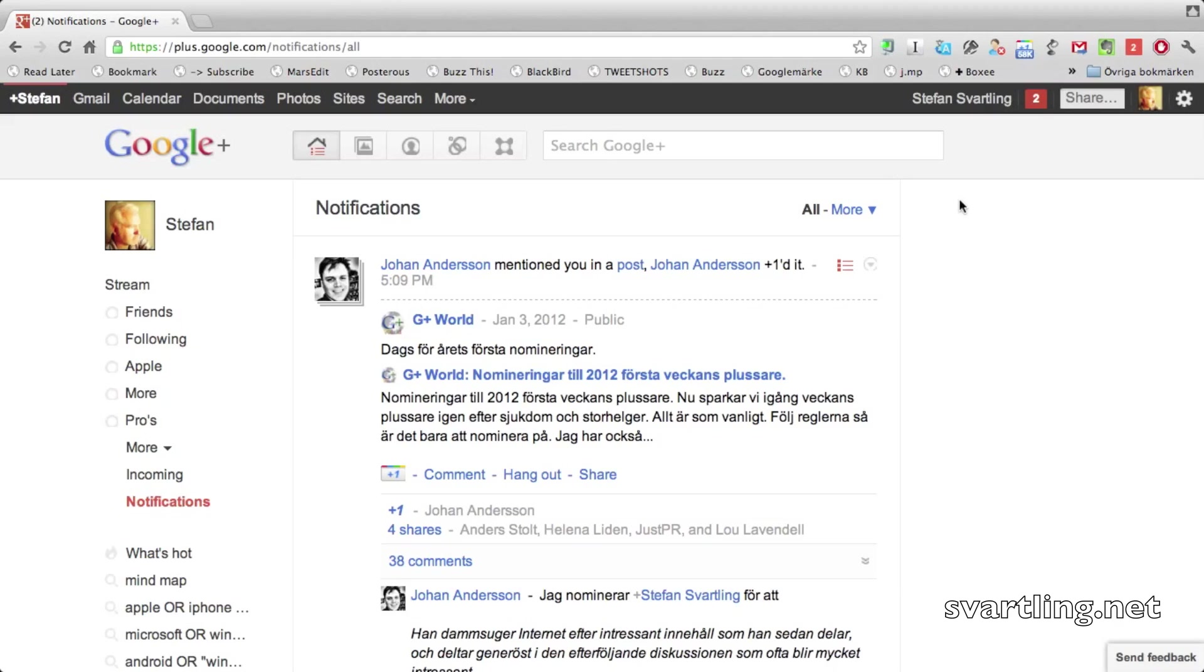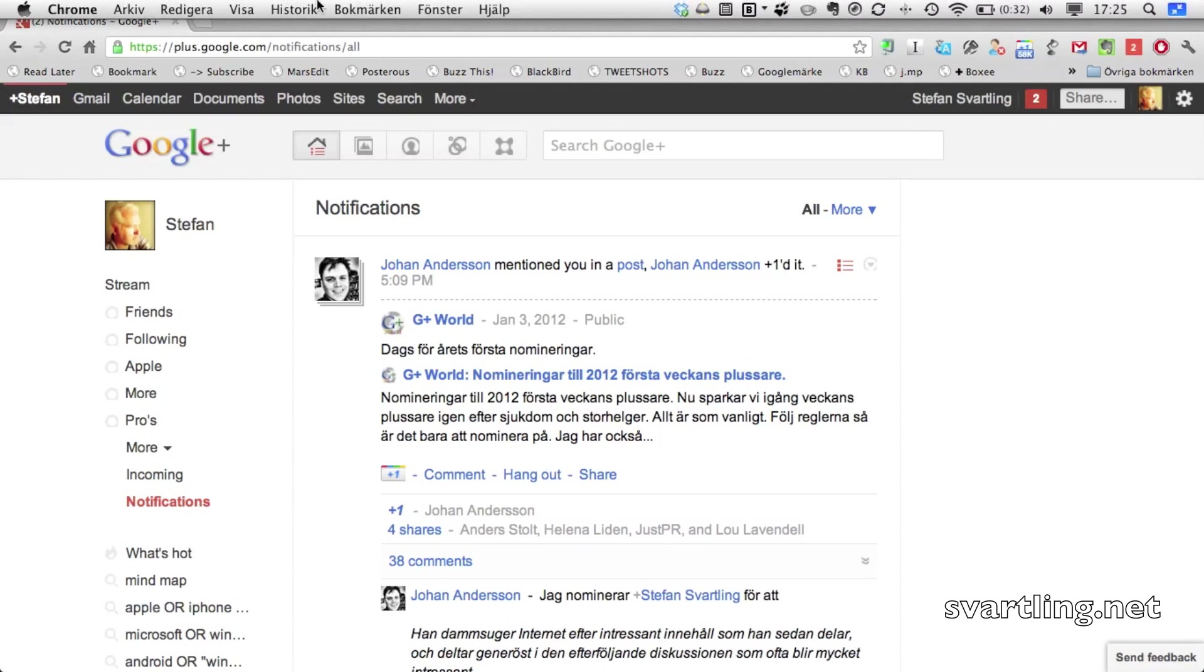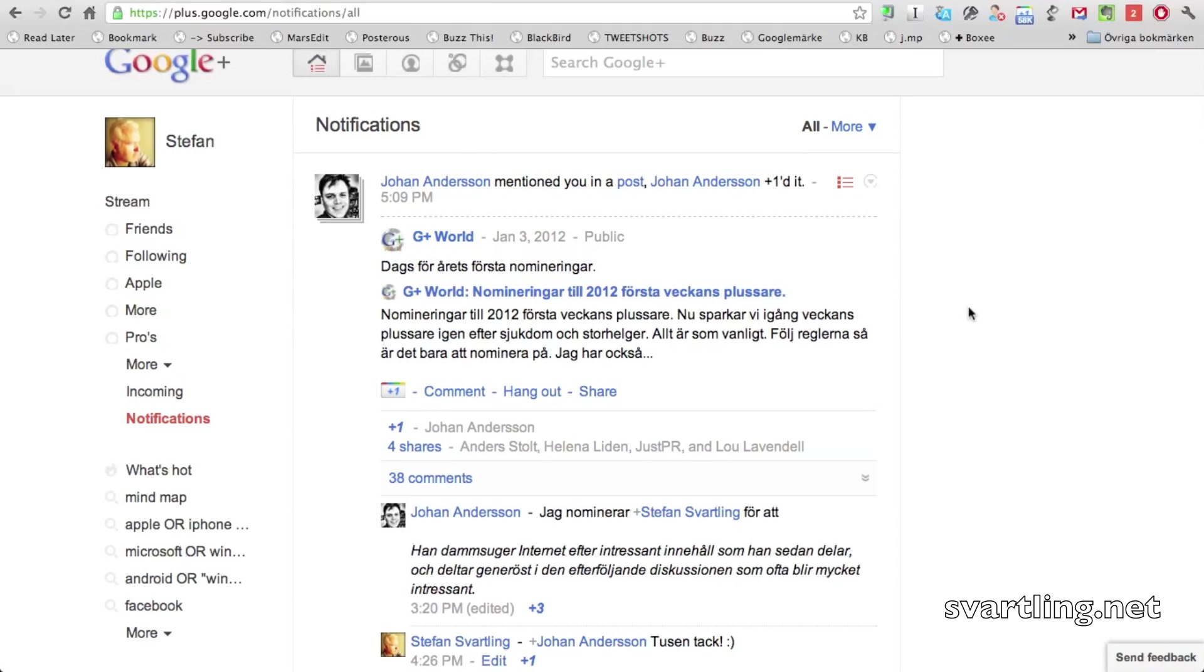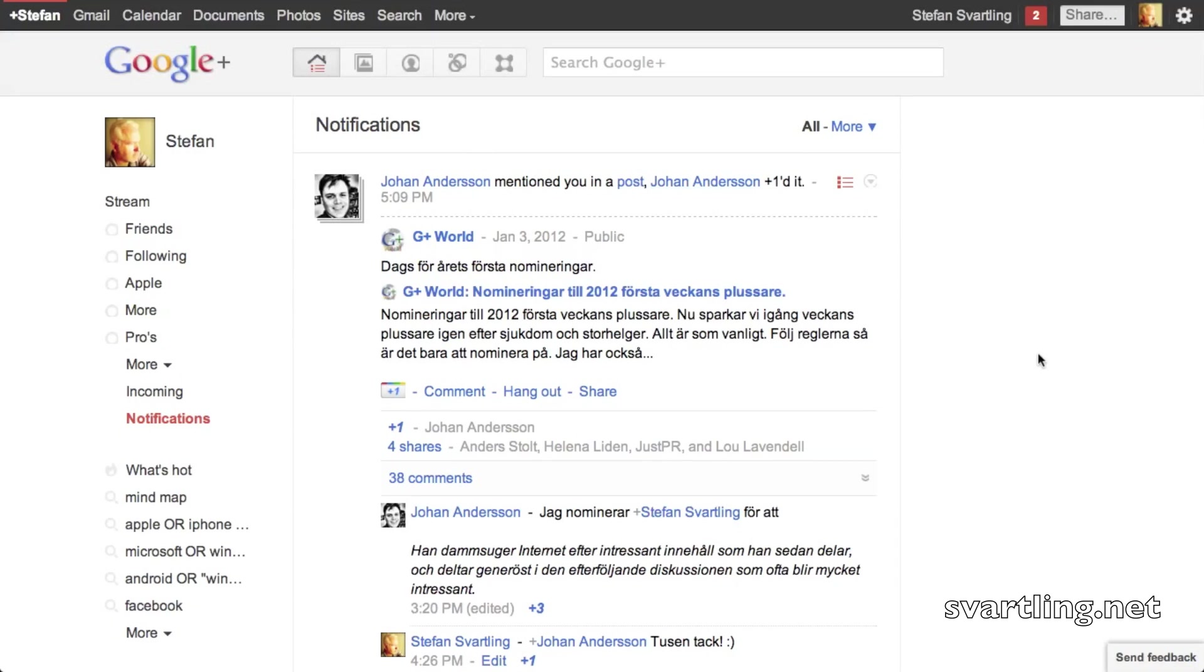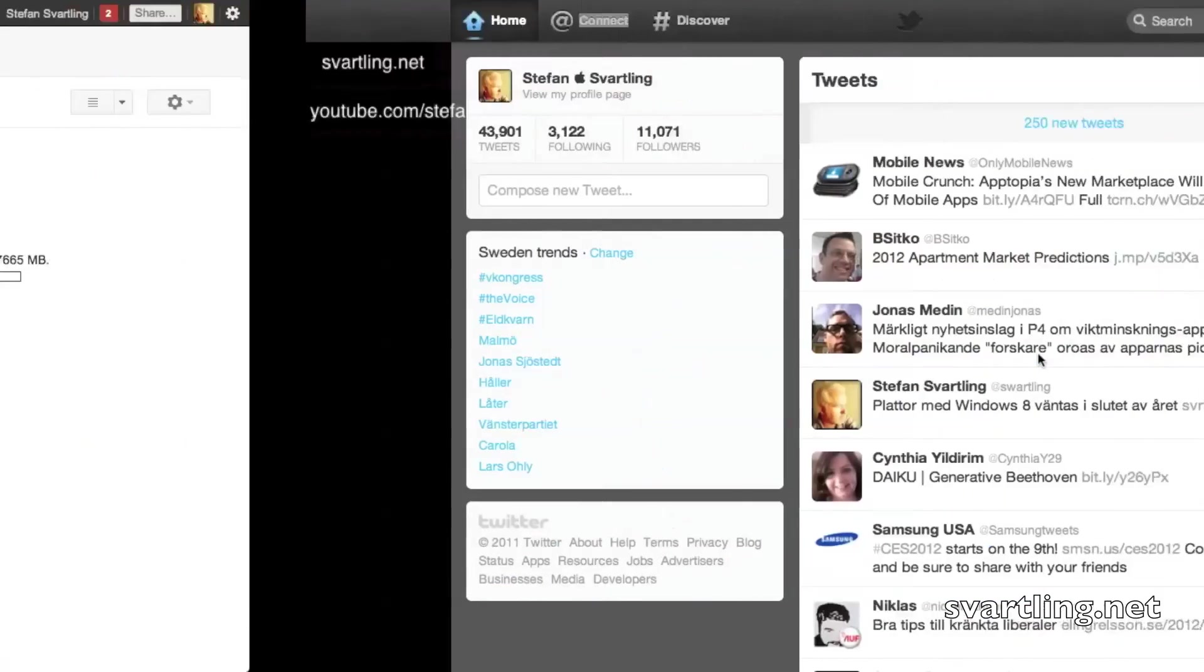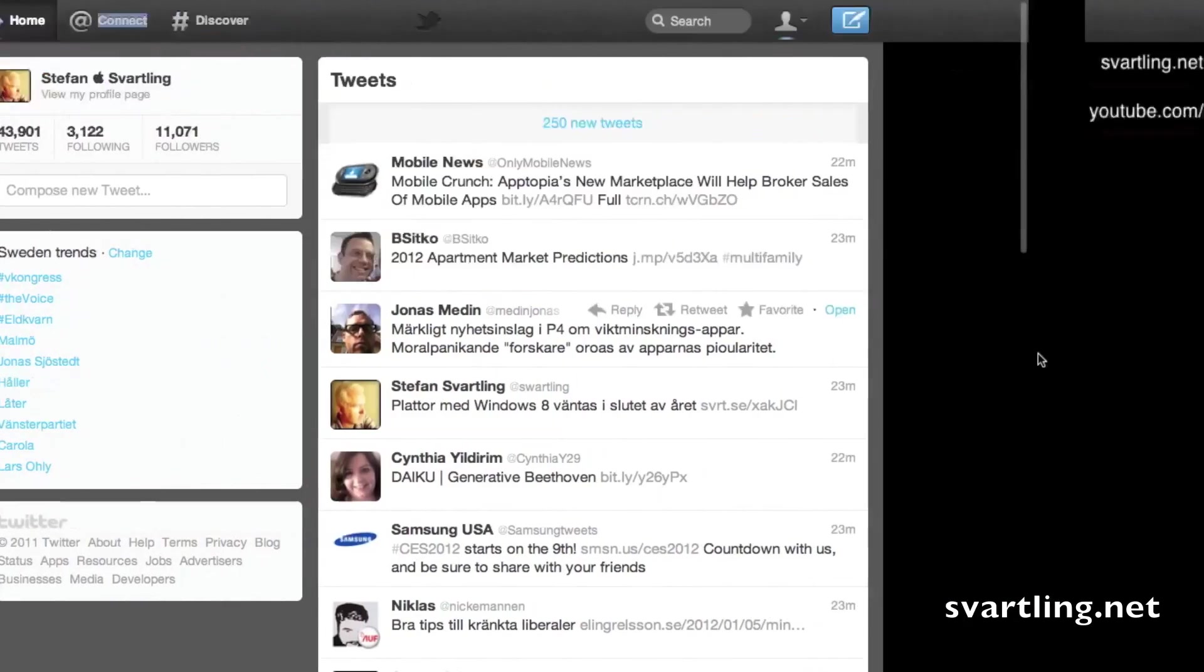So if I go to presentation mode, they all disappear, and the full screen gets really full screen. A really great way to work.